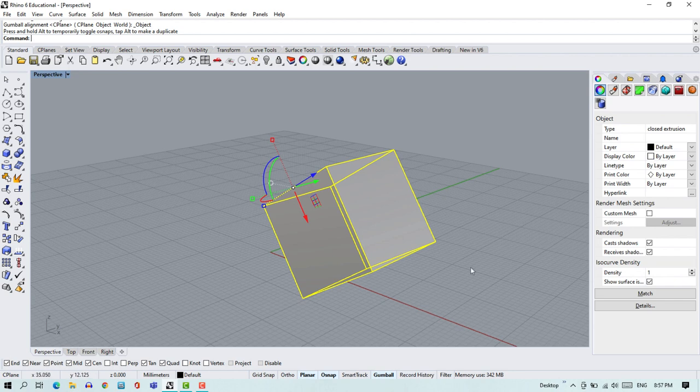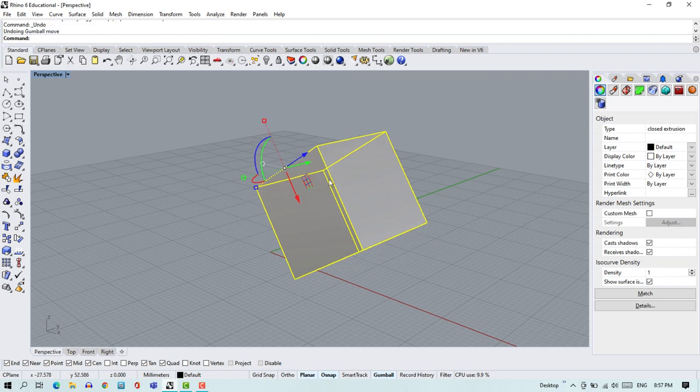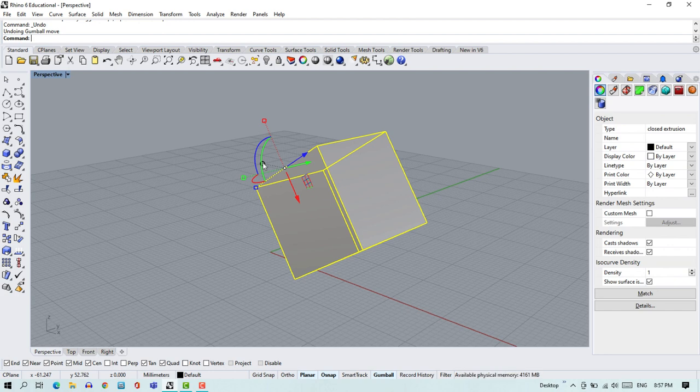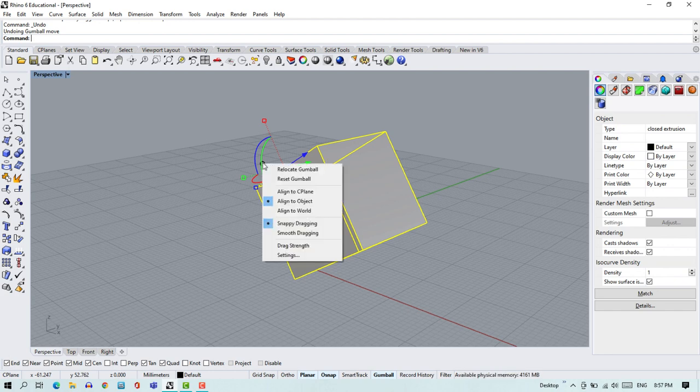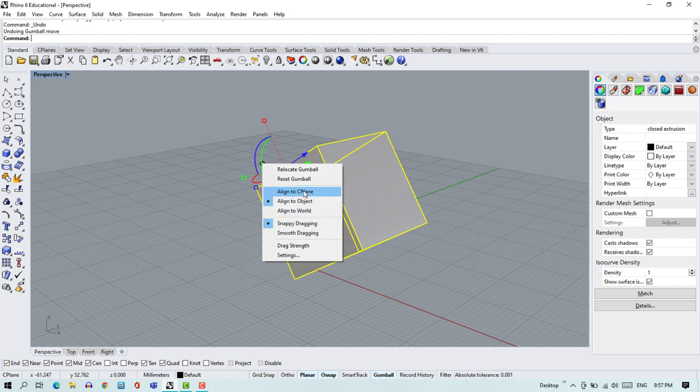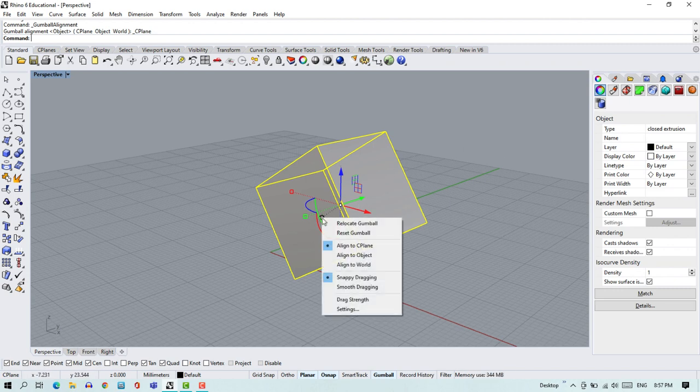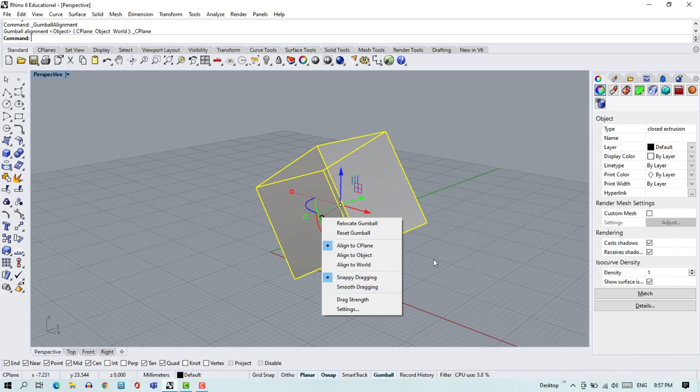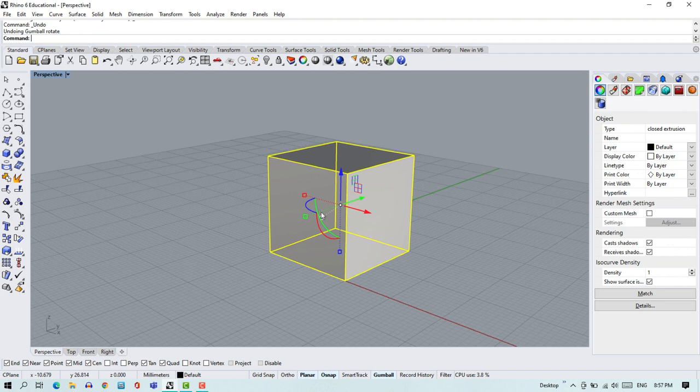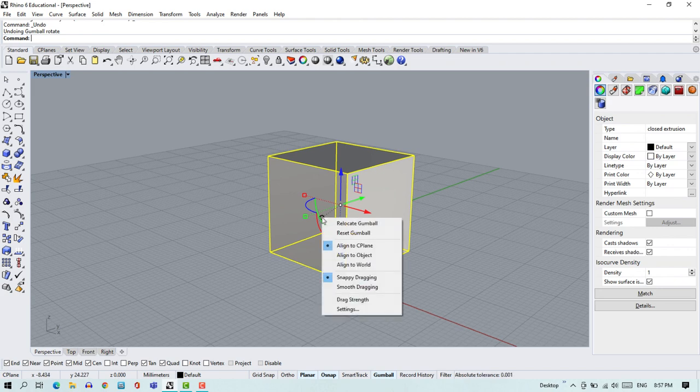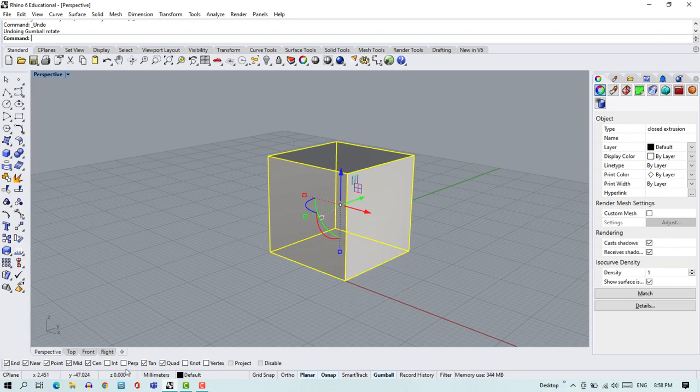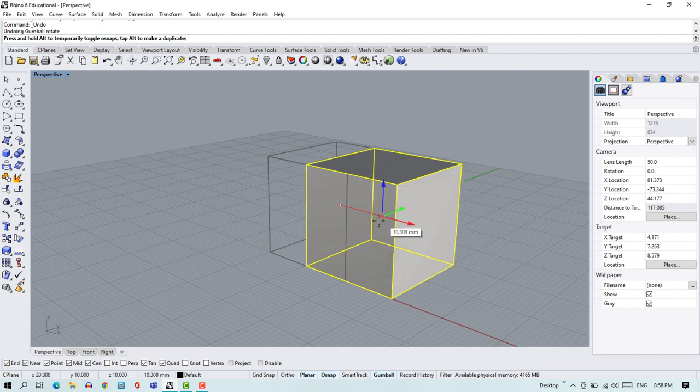In this case it's simple when you have objects more complicated, more geometrically advanced, then this configuration might be different and the settings, the aligning of the Gumball, which it looks different. Let's go back to the C-plane and let's see what else we have. We do have something like smooth dragging and snappy dragging. Smooth dragging and snappy dragging is nothing else than just when you have snappy dragging and you have snapping options here on the bottom bar activated.